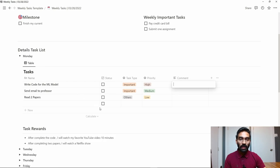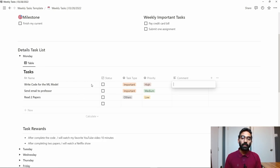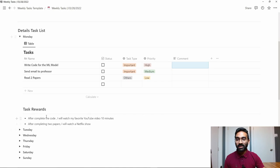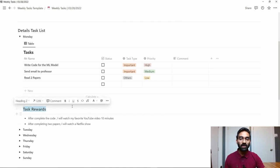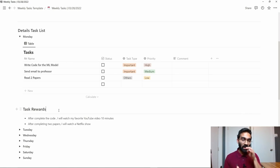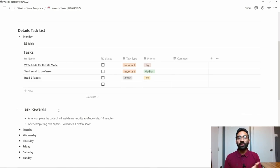That means whenever you're doing something, like I decided to write code for the ML model, but something might happen where you cannot complete the task by end of the day, so you can put a comment here. The task reward section is actually very important.